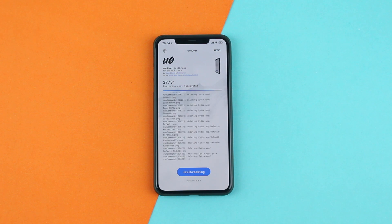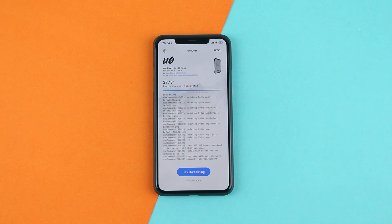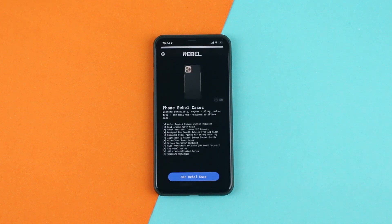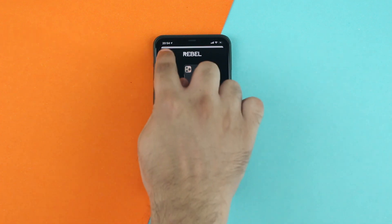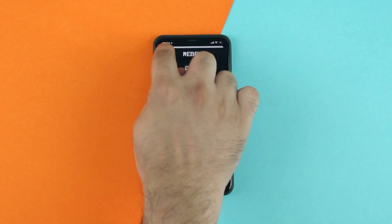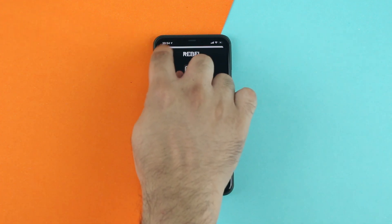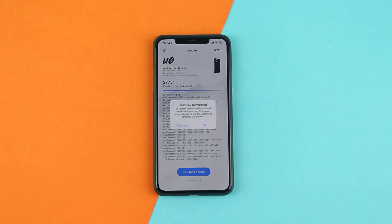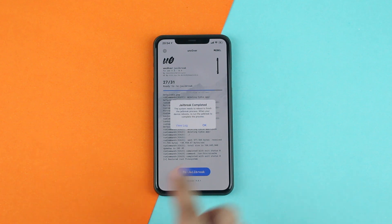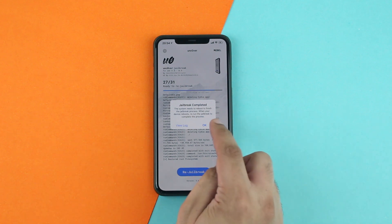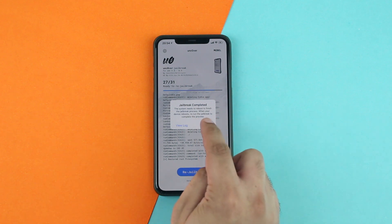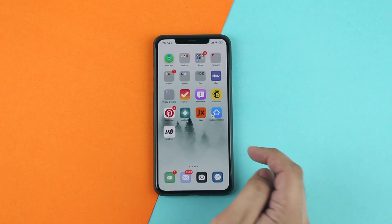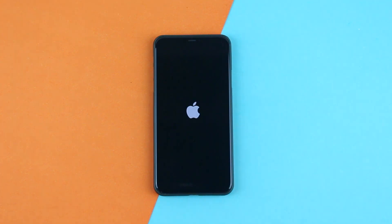Allow unc0ver to complete the process without interruptions. Once it's done, you will get a pop-up — simply tap on the OK button, after which your device should reboot. Let your iPhone or iPad reboot.